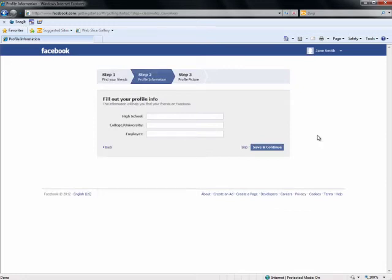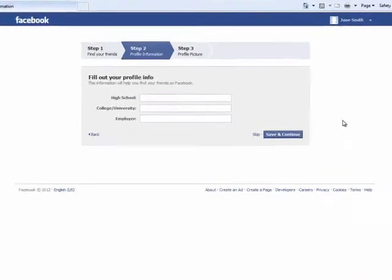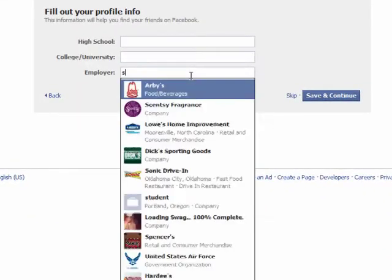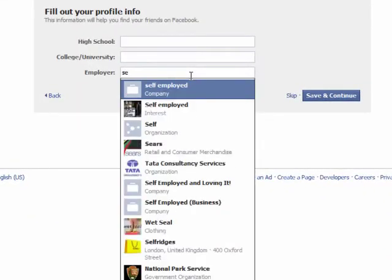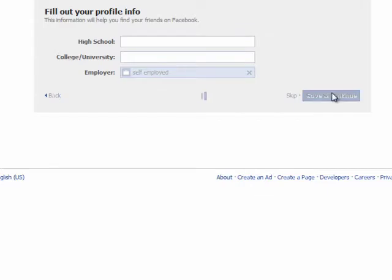Step 2 requires filling out your personal profile information. Provide as much information as you would like in order to make it easier for your friends to find you and for Facebook to make friend suggestions for you. As you start typing, options will appear — select one from the drop-down menu. Because you are an Herbalife Independent Distributor, you should select Self-Employed as your employer name.